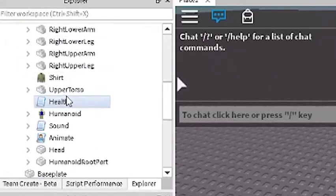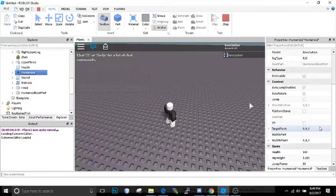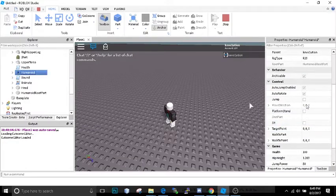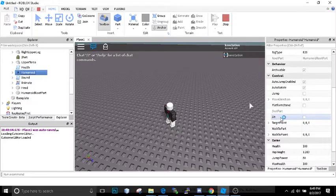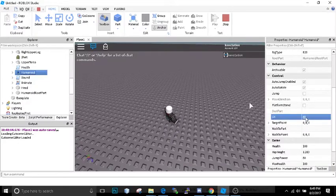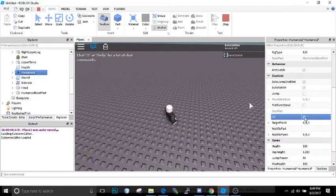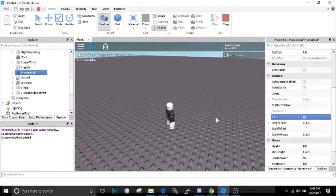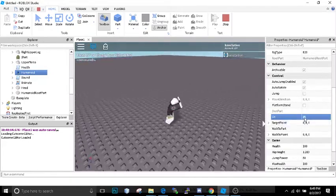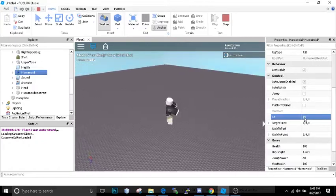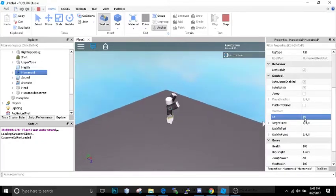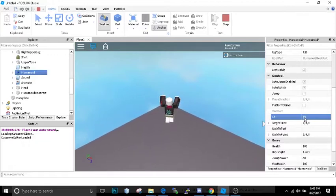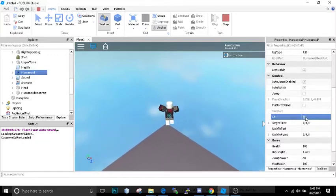We're going to click on the humanoid and this is where we can toggle on and off whether we're sitting or not. So right here you can see it says sit, and boom, we're sitting down. So we're just going to jump and then spam sit while I'm doing that.